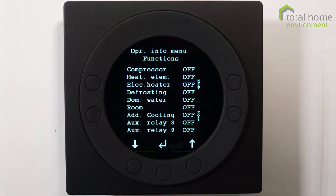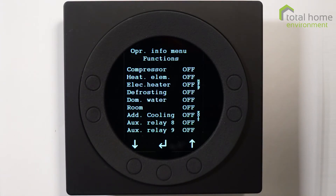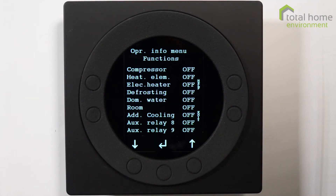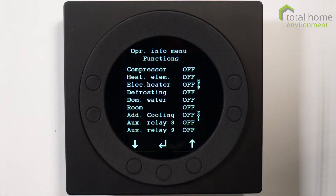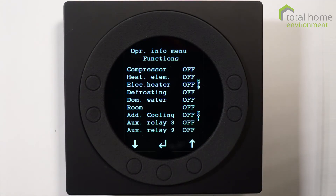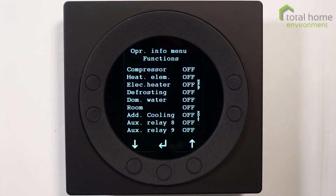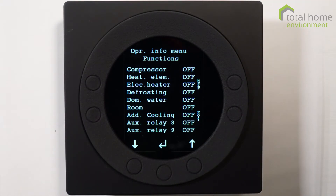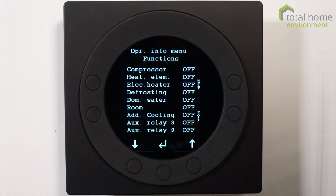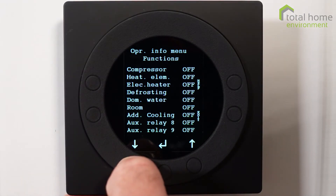Domestic hot water means that the heat pump is heating water - currently it isn't. Room means it's heating the room - currently it isn't. Additional cooling is off - that's the bypass. Plus you have auxiliary relays for further devices such as ground thermal heat exchangers and so on. Again, nothing connected at the moment.